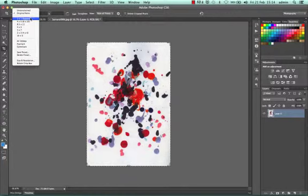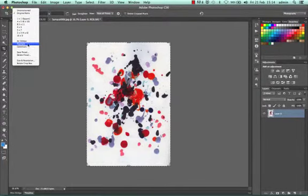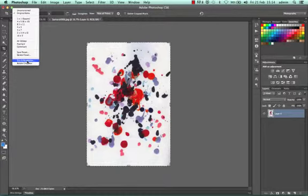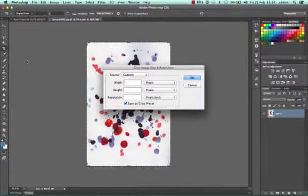I can also go to the bottom and create my own size if you've got a specific size that you need to make and it's not there. We can click on size and resolution and we can enter a custom size.